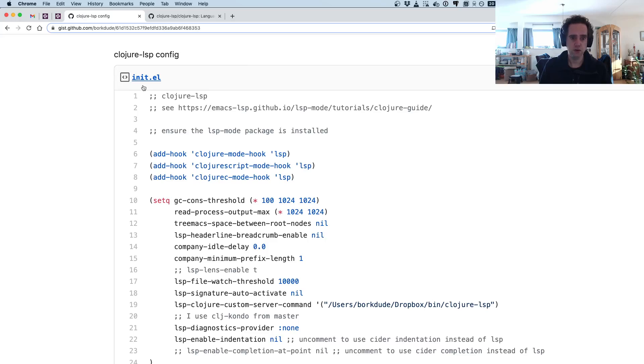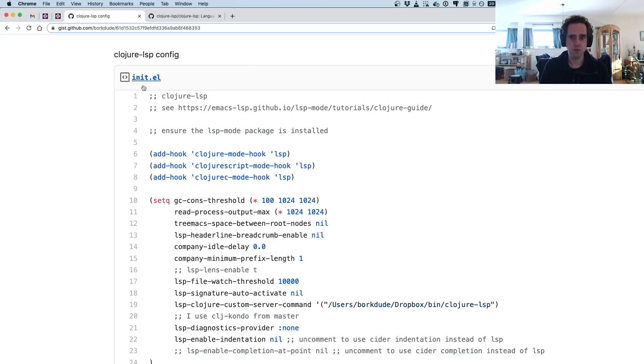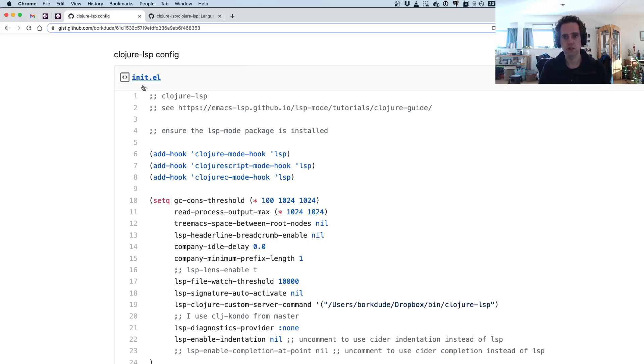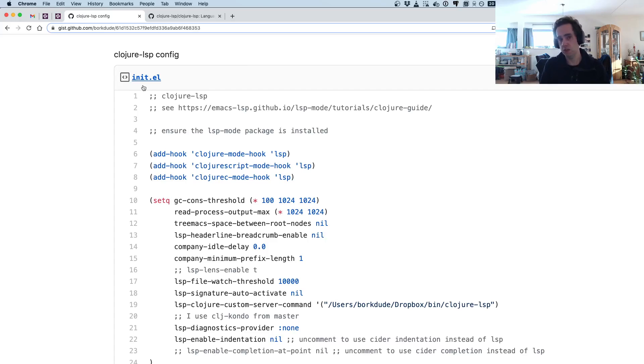Together with the original maintainer, Snoe case Nelson is his real name. He started this whole project and together they are really pushing this forward a lot in the last year or so.